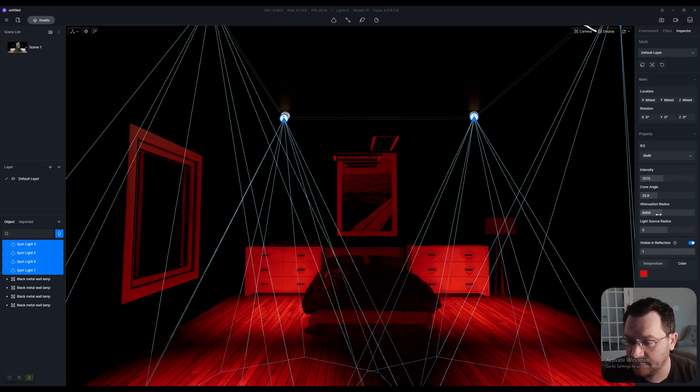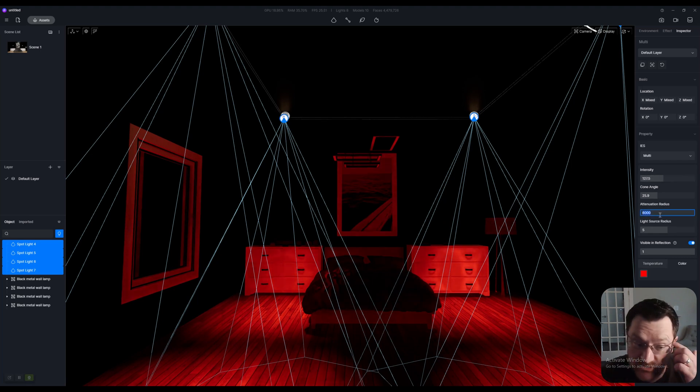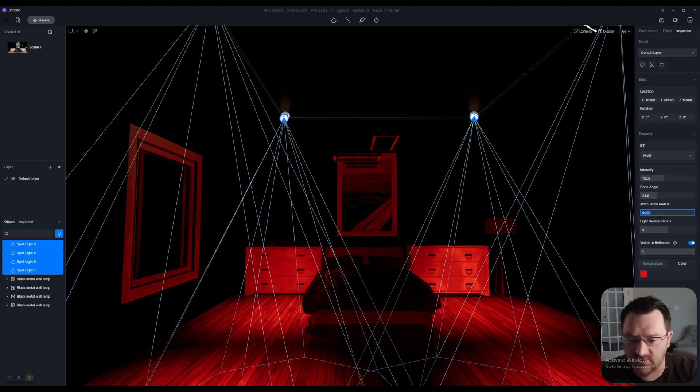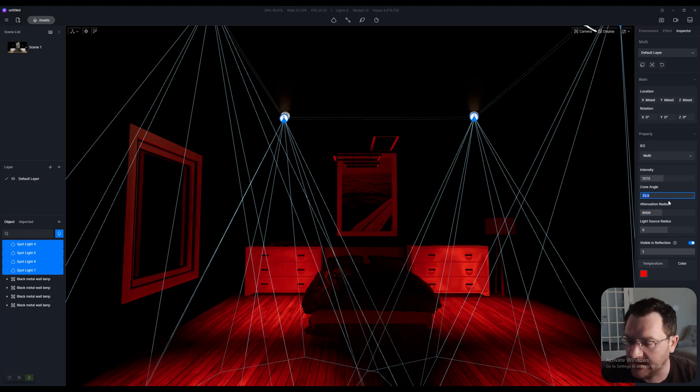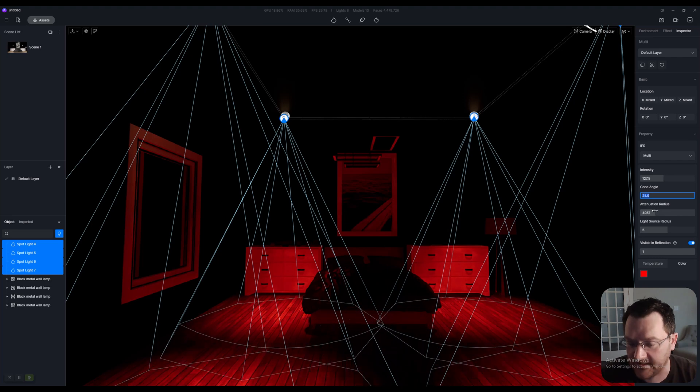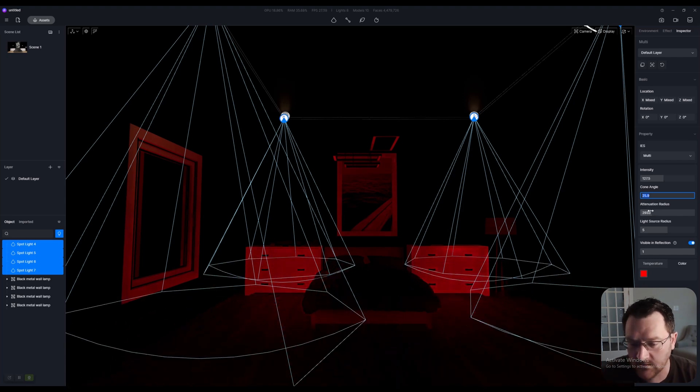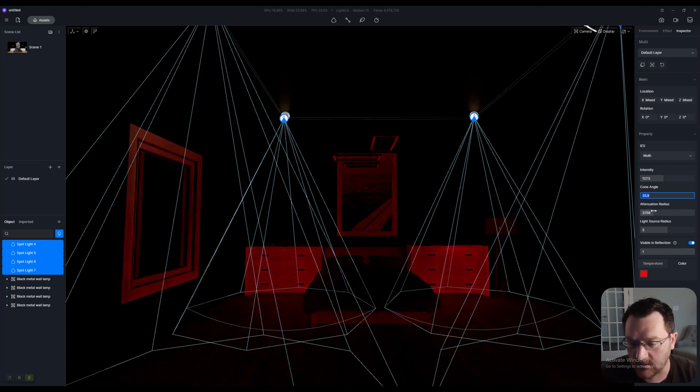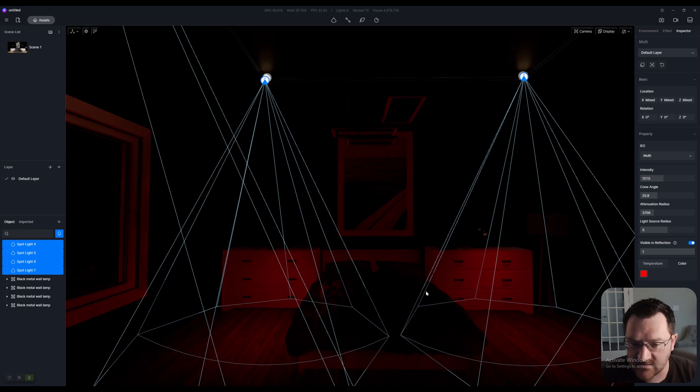Once you get this done, you can also tweak the intensity, and you could tweak the attenuation if you needed the light to go further or if you want the light to maybe stop before it hits the ground plane or the floor.